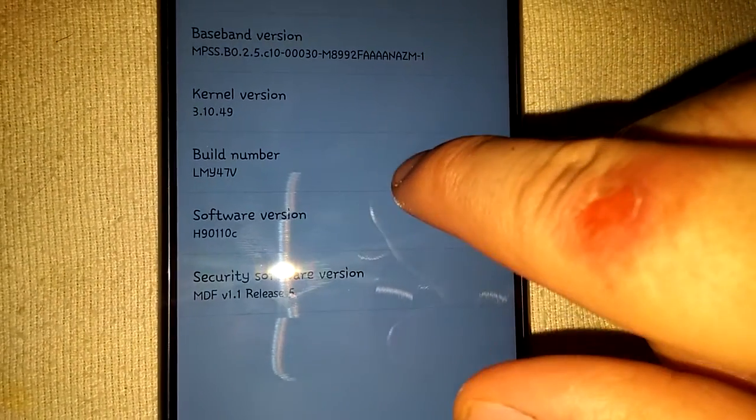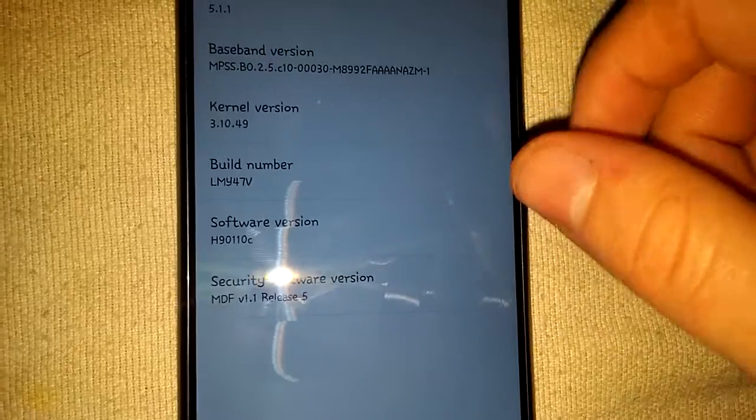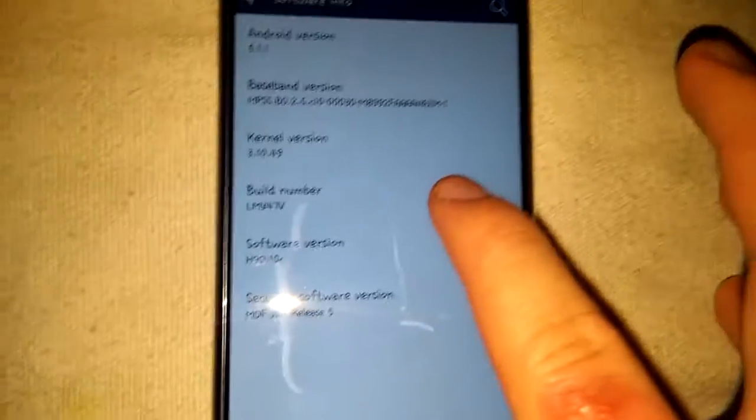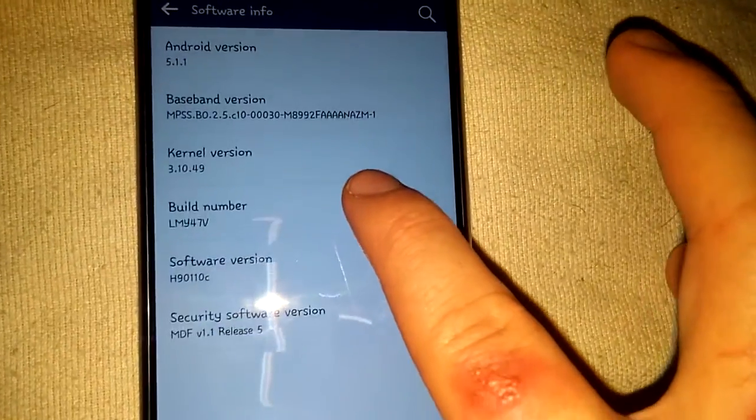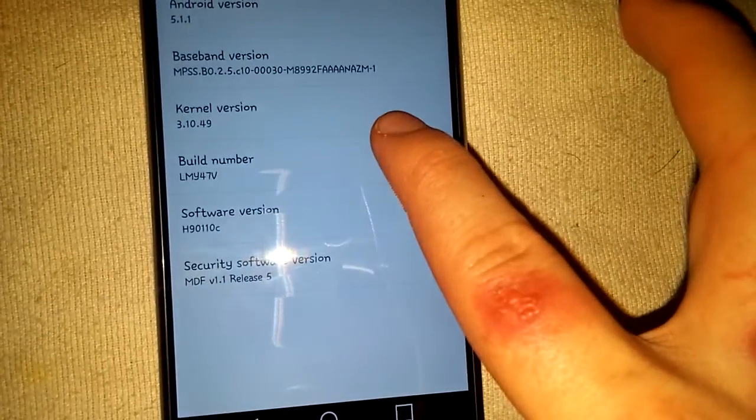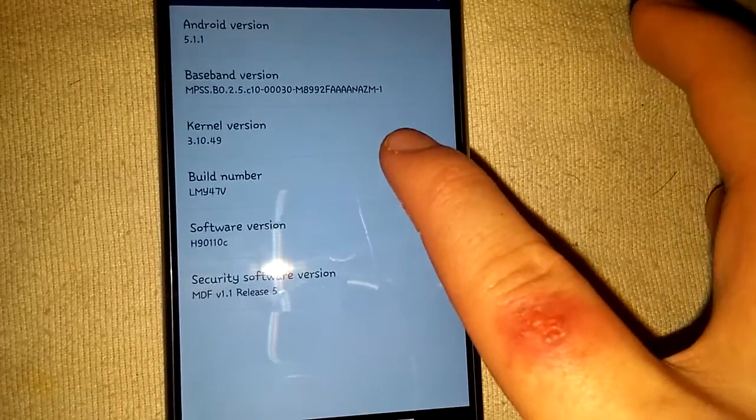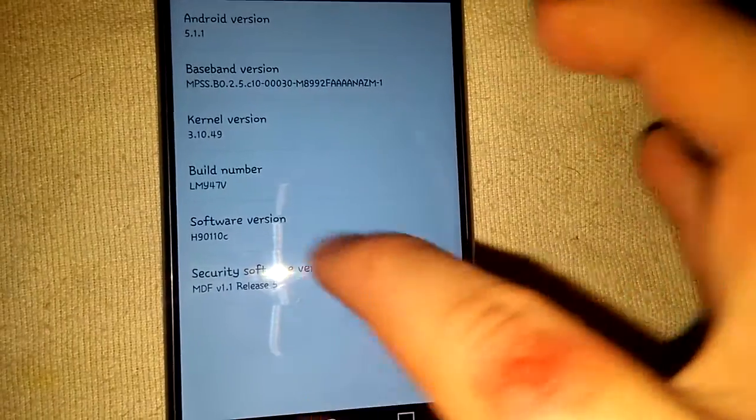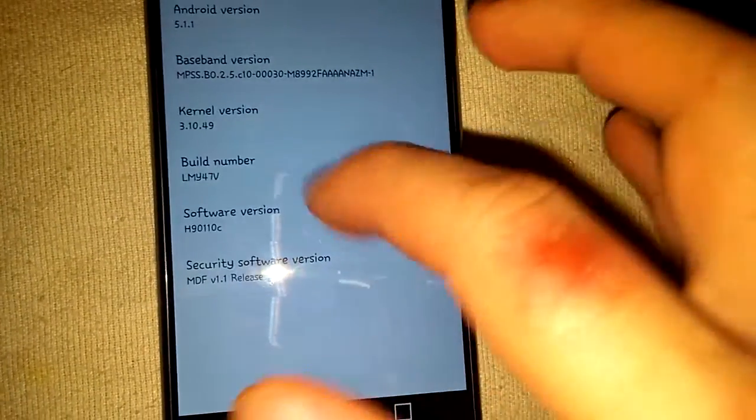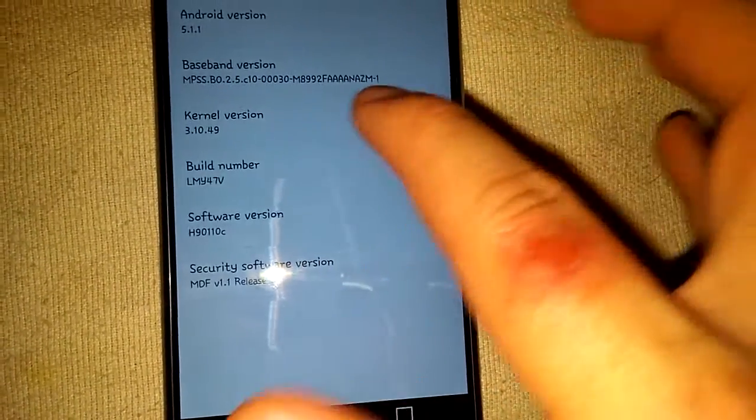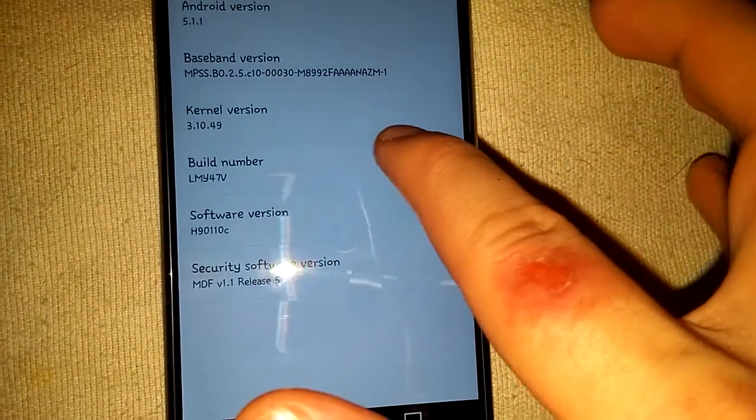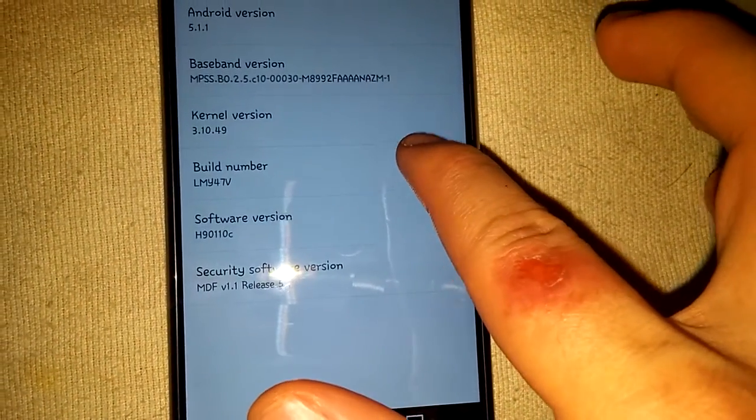Mine is build number, so when you keep tapping this, it'll keep popping up 'you're two steps away,' 'three steps away,' whatever.